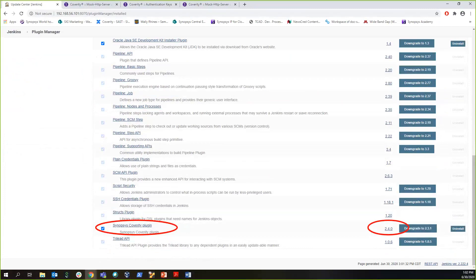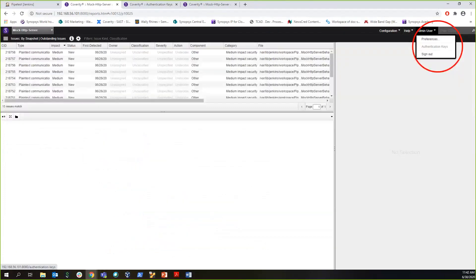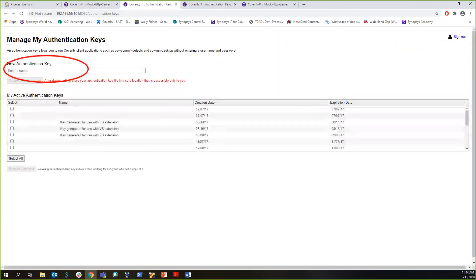Now let's look at using authentication keys first. From your Kubernetes Connect browser, you can download authentication keys by going into the top right corner, Admin User drop-down menu, and selecting Authentication Keys. A new window will pop up where you can give a name to your key and download.